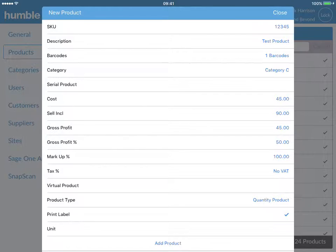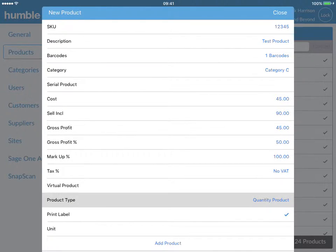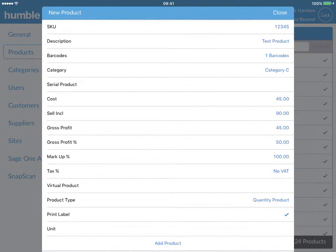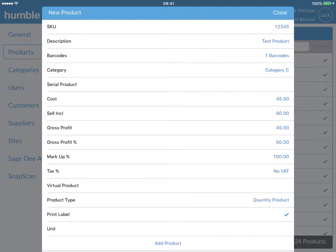Next, click on the product type line and choose the product type from the drop down list. Enabling print label will allow for a barcode to be printed for your item when you book stock in if you have a barcoded label printer paired with your Humble tool.